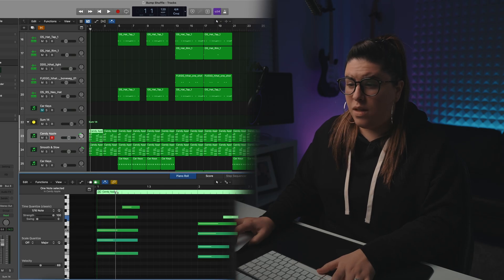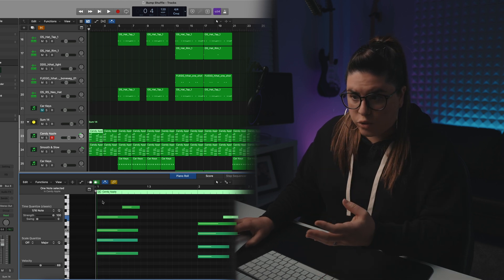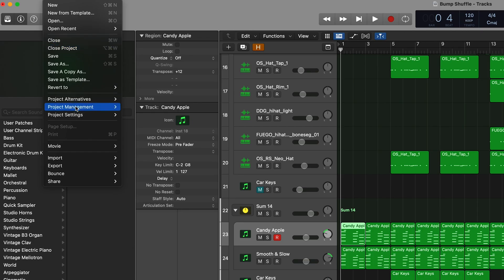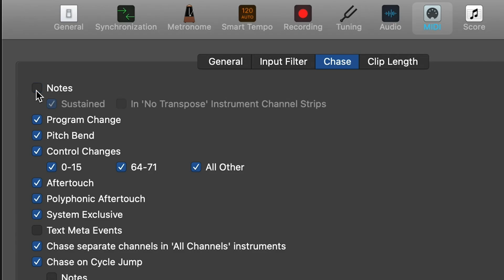Here's one I couldn't figure out for the life of me until several years in, and it's really simple. When playing a MIDI file, if you move the playhead to the middle of where a note was initiated, it just sounds like silence because you're not playing from where the chord was triggered. To make sure it always plays the notes that are there even if you're not at the beginning, go to File, Project Settings, MIDI, then hit the Chase tab and make sure Notes is selected. This ensures it always plays all the notes regardless of where you start playback.